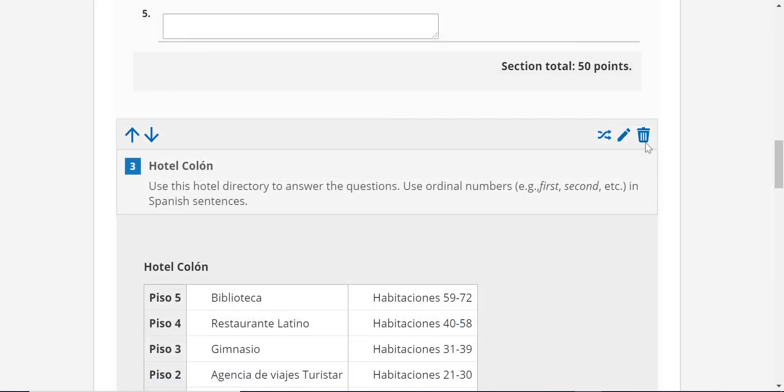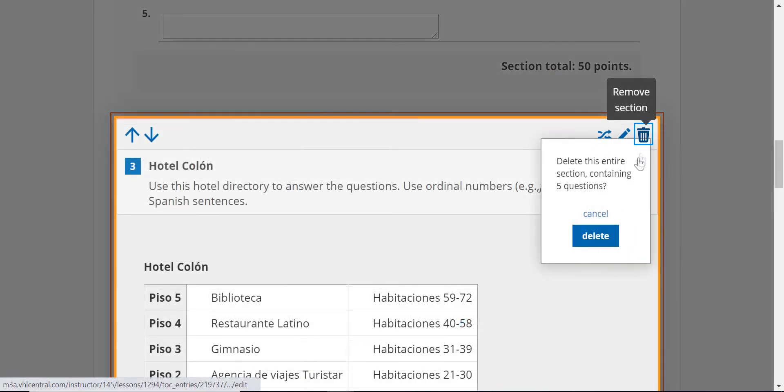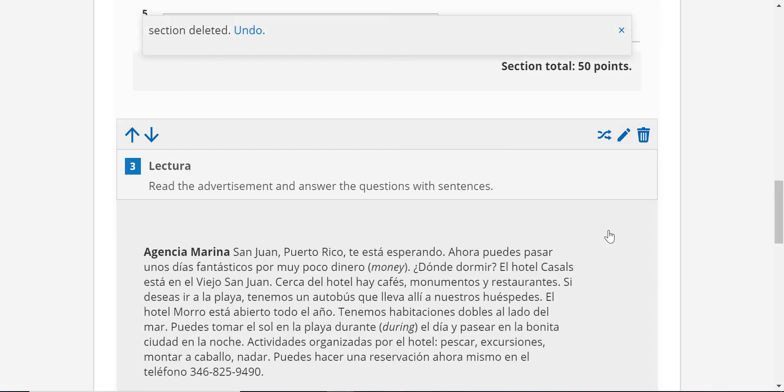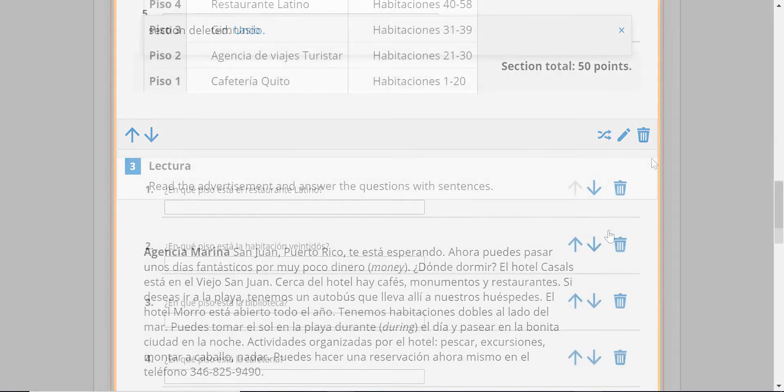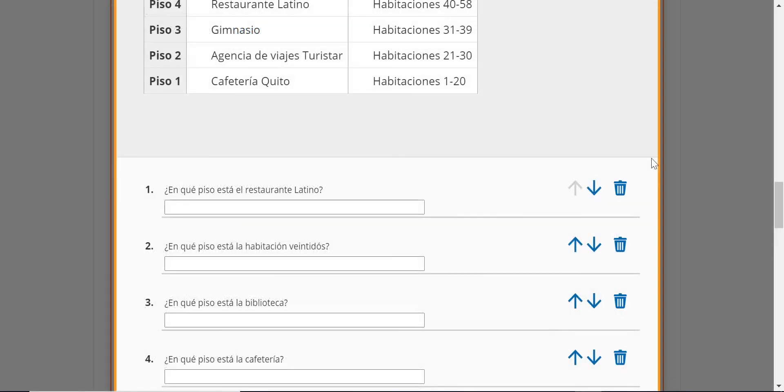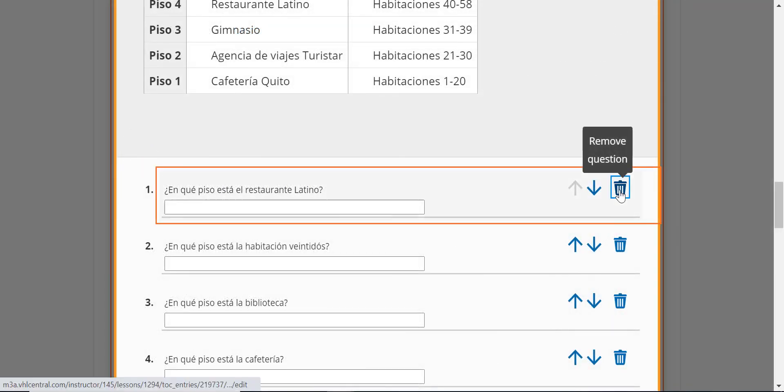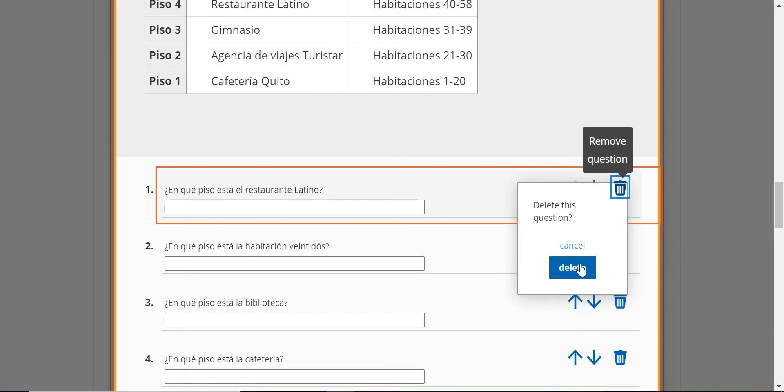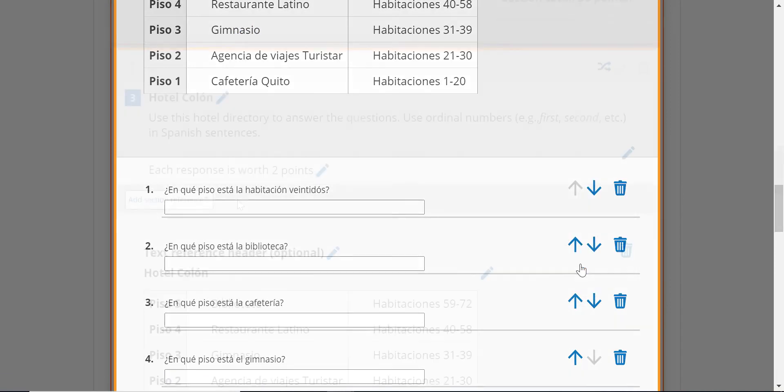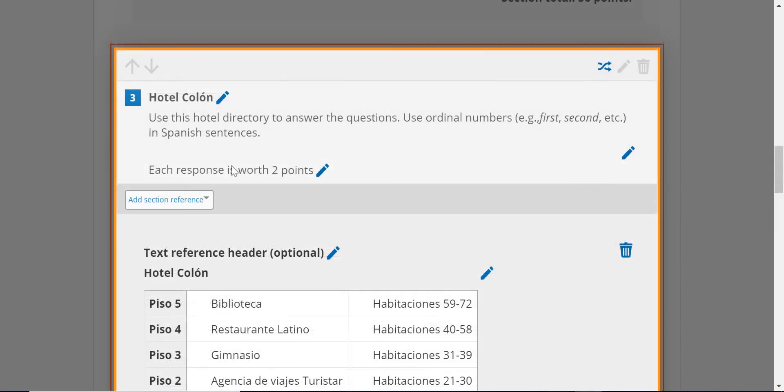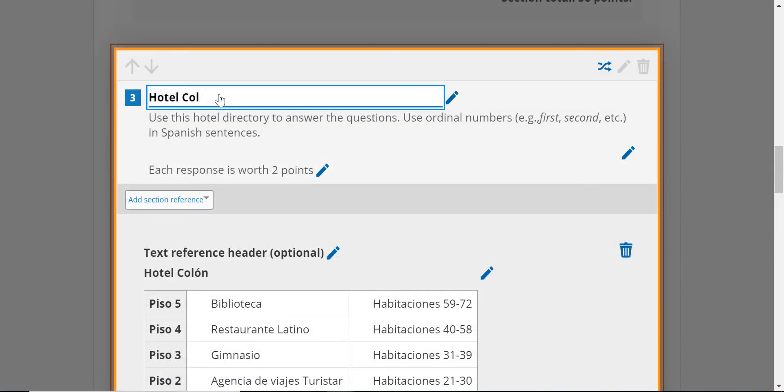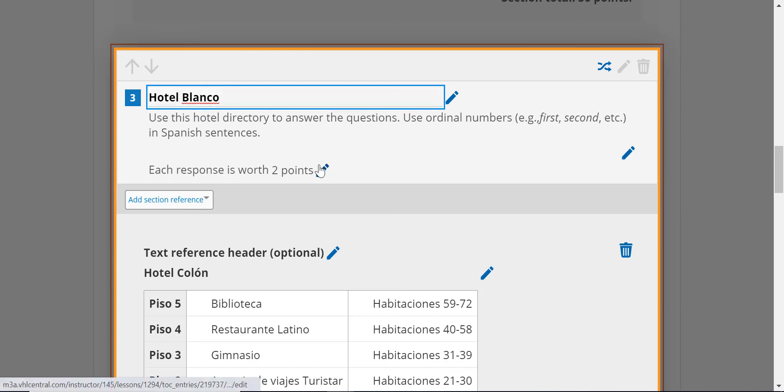Delete whole sections or individual questions within a section, modify the titles and direction lines of sections, and edit point values per question.